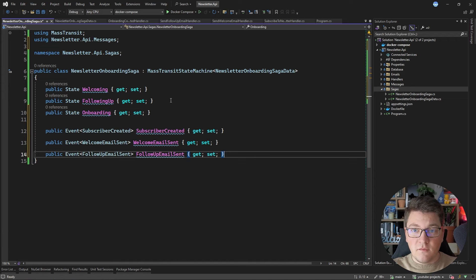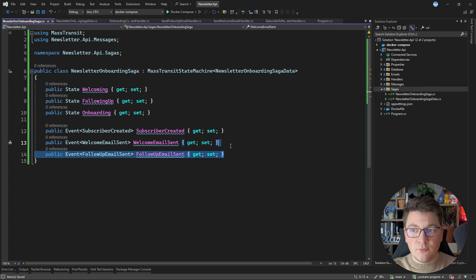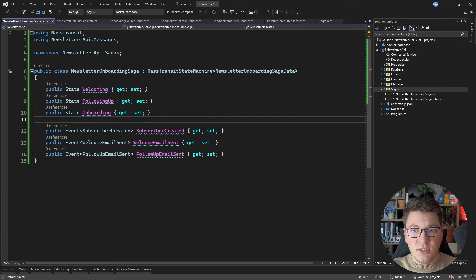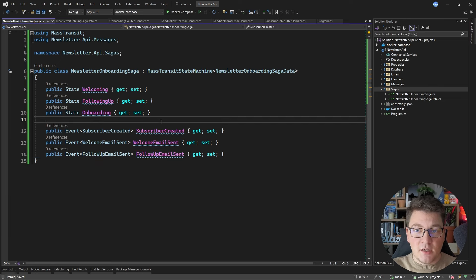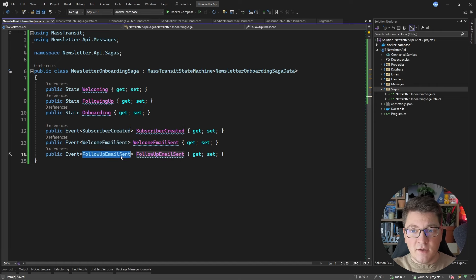I'm also going to define some events inside of the saga, which represent which events we want to listen to and react to. The state and event types are just interfaces from MassTransit, and they help us define the transitions of our state machine from one state to another based on incoming events. The events we are reacting to are the subscriber created event, the welcome email sent event, and the follow-up email sent event — all published by the consumers we just implemented.